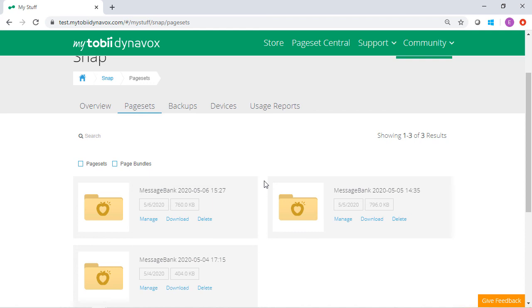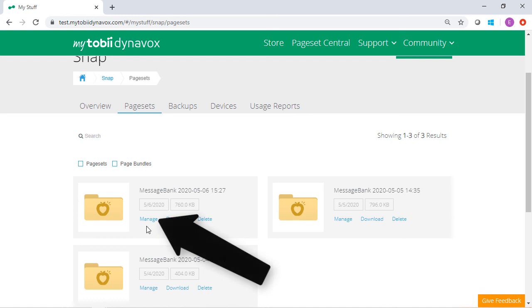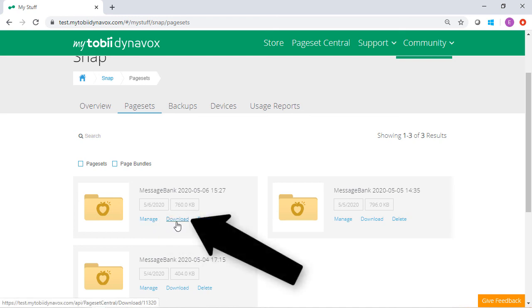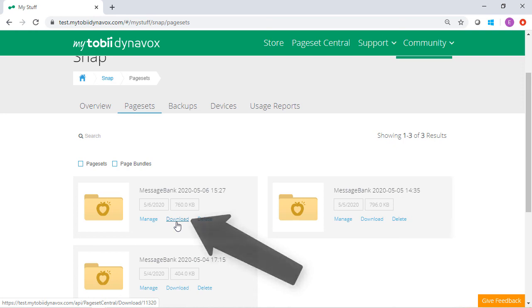If you want to change the file name or email it to another myTobiDynaVox user, select the Manage link. You can also download this page set to an external drive if needed.